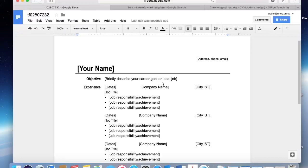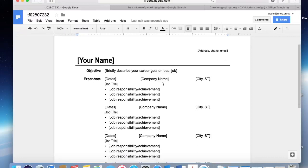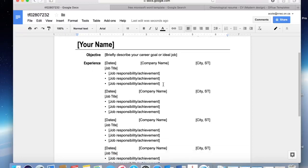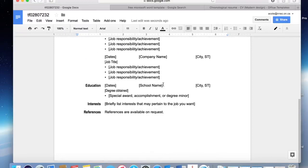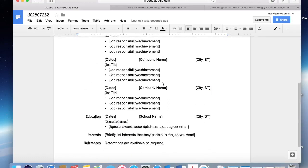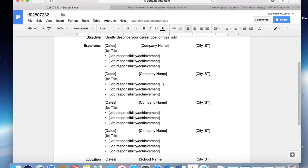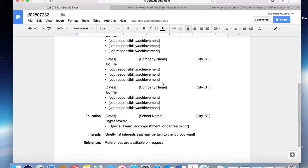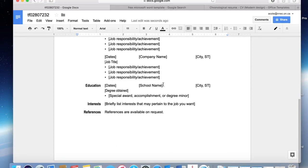I'm going to show you how to do the steps that are a little bit different in Google Docs than they are in Microsoft Word. These steps will include adding a skills section in between the objective and experience, adding bulleted lists for your skills section and your interests section, fixing up your references section so that you can list three references, and also making your resume fit onto one page.